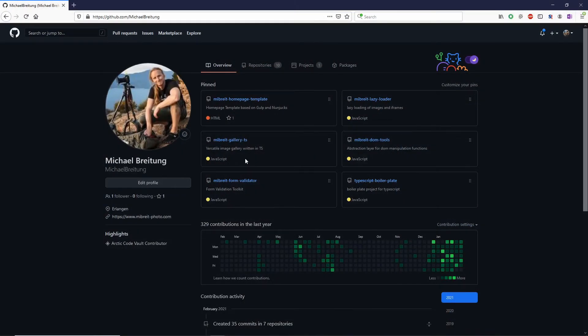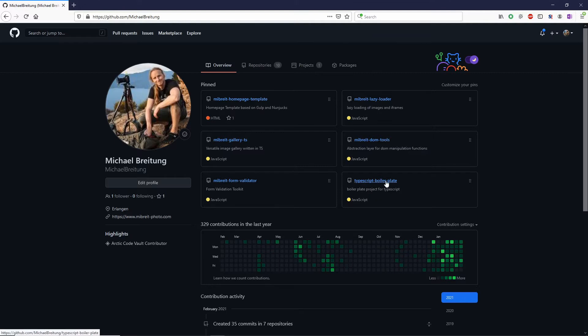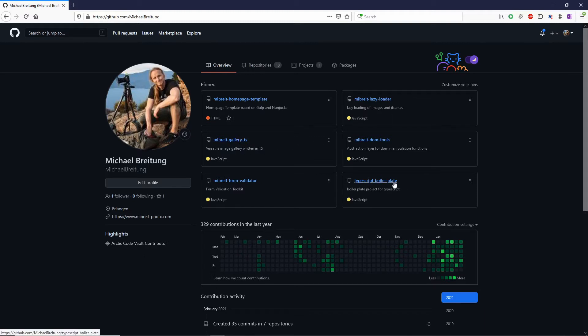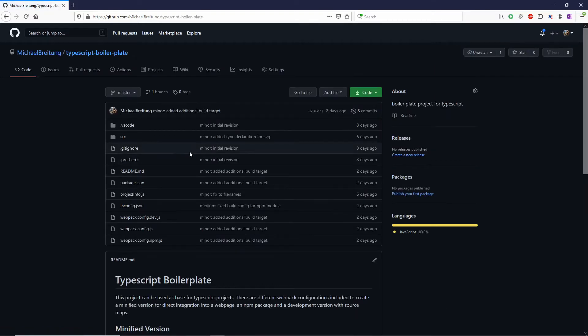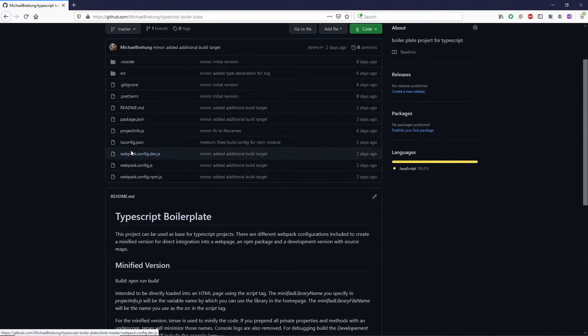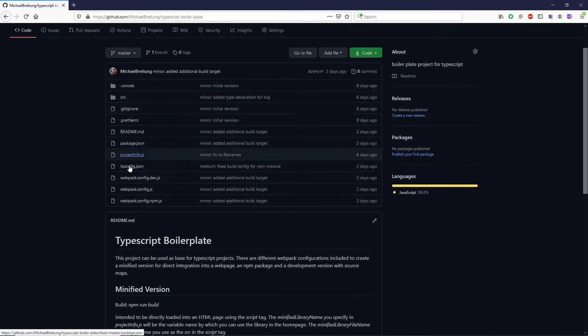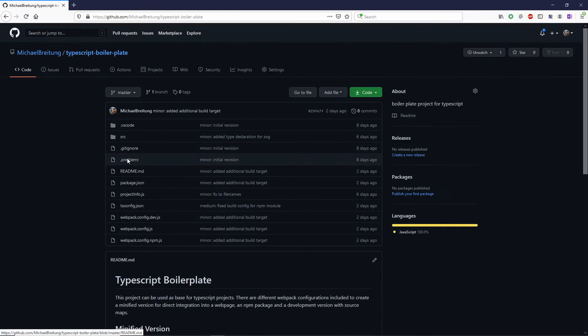To get started with TypeScript, the first step is to get a solid project setup. For this I've created here in my GitHub space a so-called TypeScript boilerplate which I also used for all the other projects I have here, so the lazy loader, the DOM tools, and the gallery TS are all TypeScript projects based on this boilerplate. So the first step is to set it up, and for ease of use you can just either clone or download this repository and use this as a base for your TypeScript development.